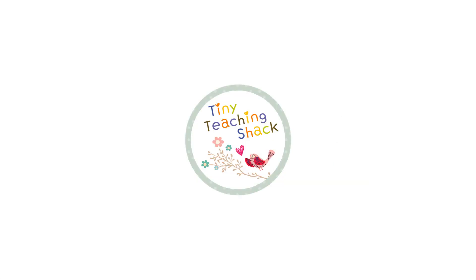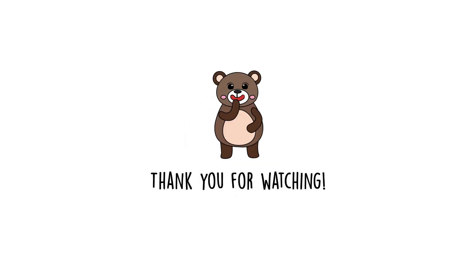I hope this video helped you better understand how to set up and manage your classroom on BoomLearning. Once you try it, I am sure that you'll get totally hooked, and I guarantee your students will be asking for more.